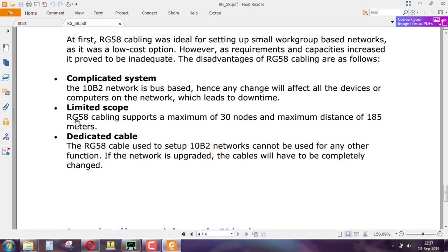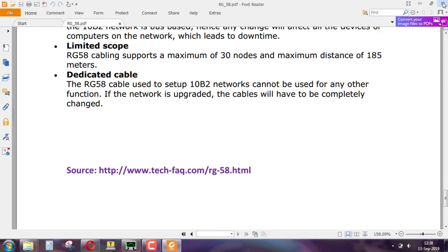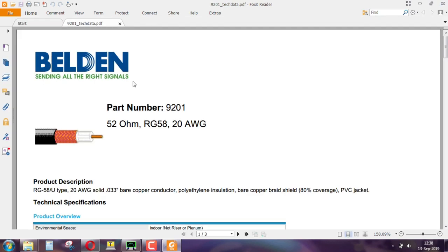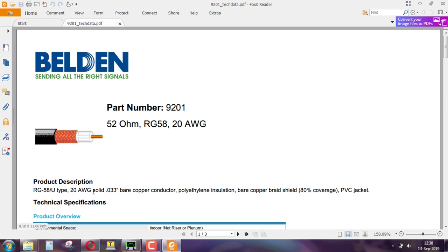This is a very good document because it also gives you limitations about what can be done and what cannot. RG 58 cabling supports up to 30 nodes, with a maximum distance of 185 meters. This is another company making RG 58 cables according to standards — 52 ohms nominal characteristic impedance. It tells you the gauge of the solid core: 0.033 inches, 20 AWG. Polyethylene insulation — there are many commonalities across manufacturers because they conform to a standard. Bare copper braid shield and a PVC jacket on the outside.